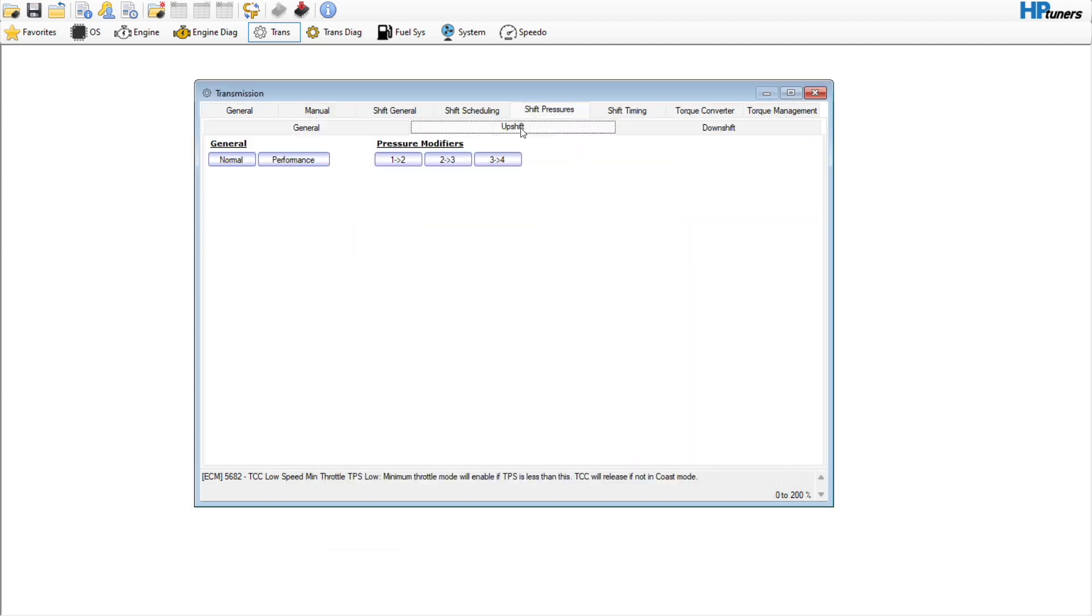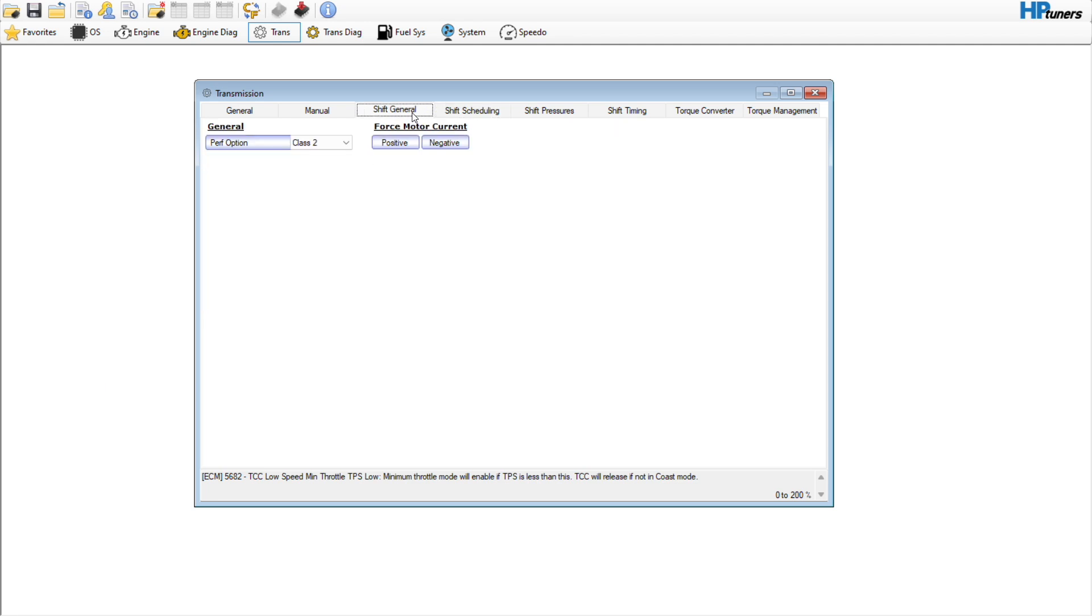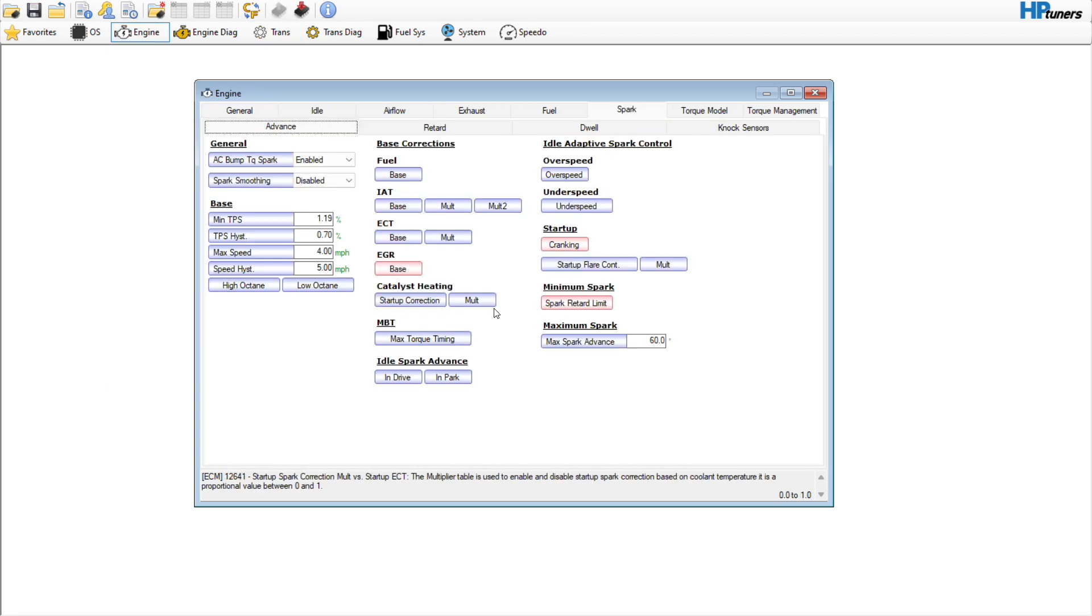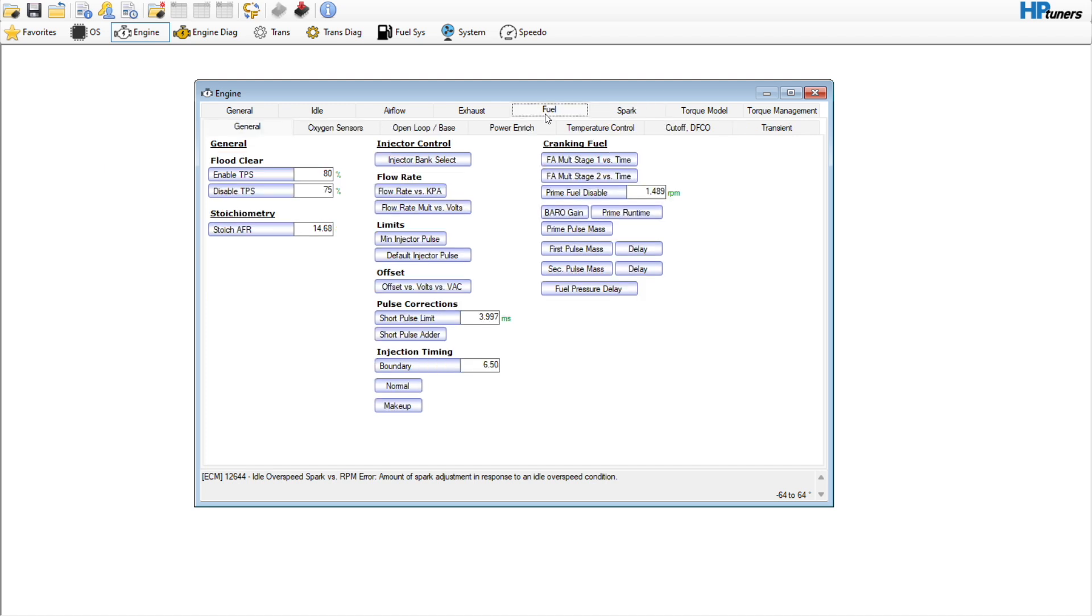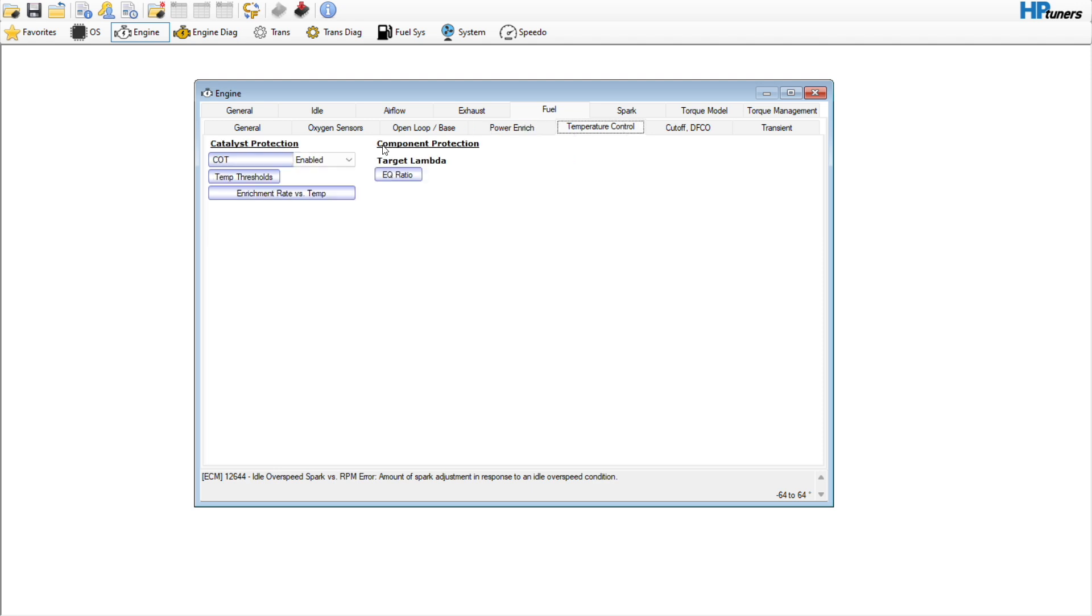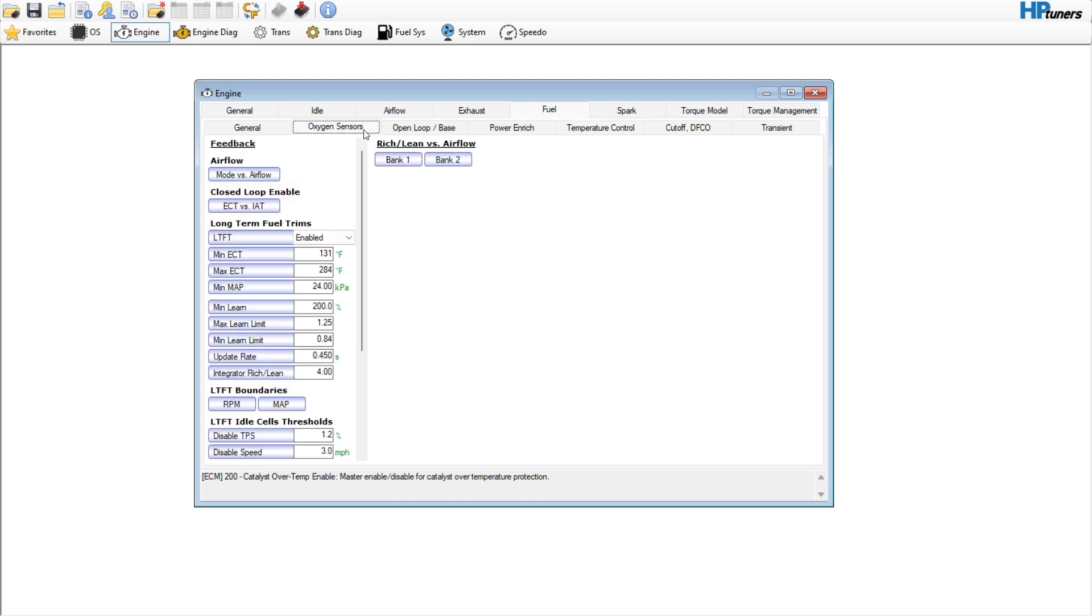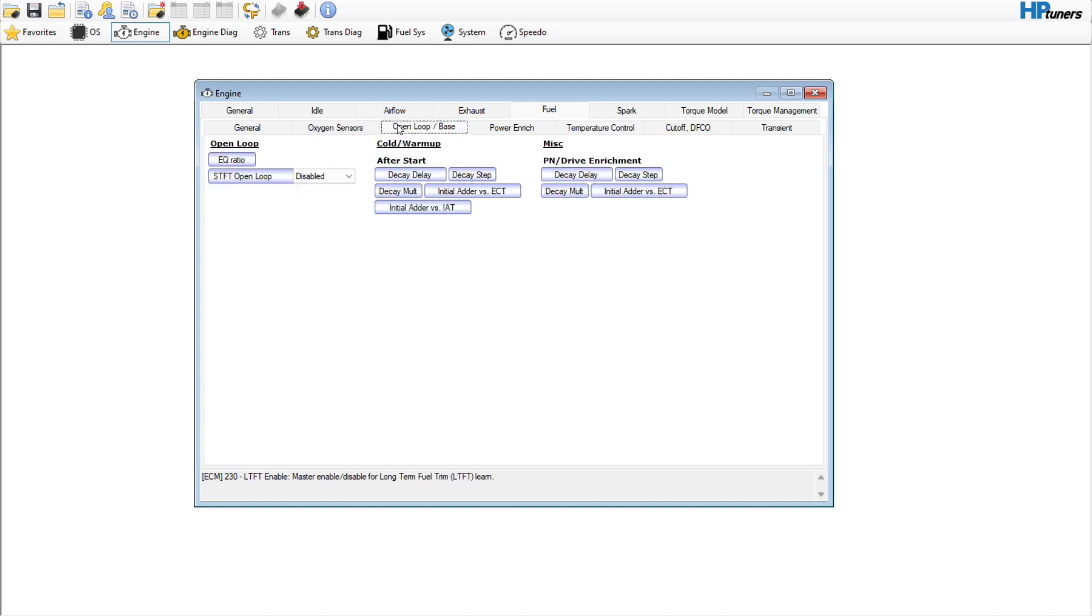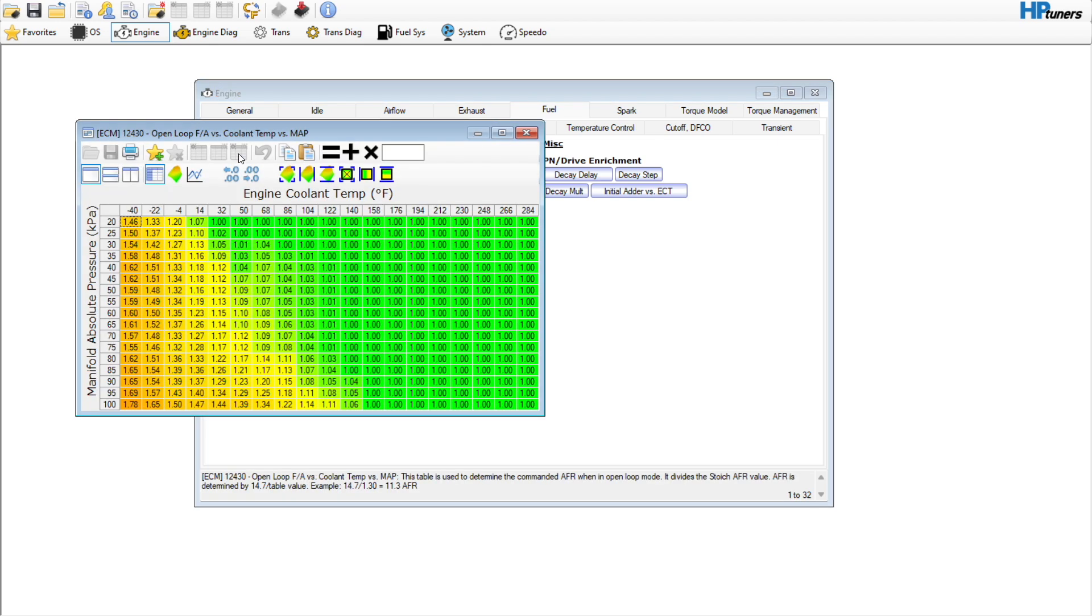I'm not going to really adjust the shift pressures or anything else. I think it should be good. I think that's pretty much everything that he asked for in this file and based on what the data log says, which is not a whole lot. Catalytic overtemp is still enabled, and I'm going to leave long-term fuel trims on on this one just to kind of see.